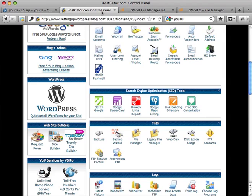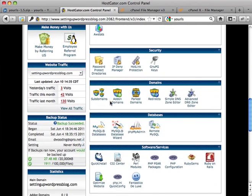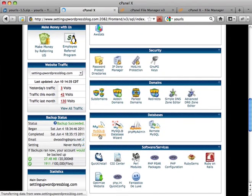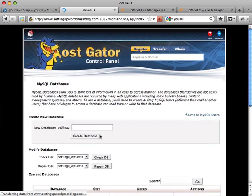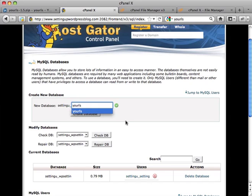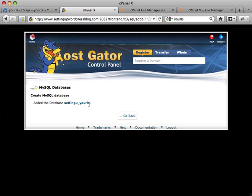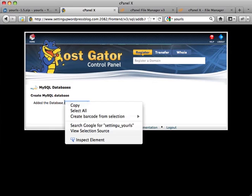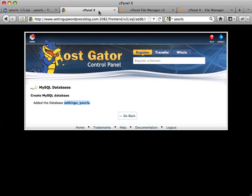So back to my control panel. Click on databases. Okay, so we create a database called y-o-u-r-l-s. Create database. Thinking, thinking. So there we go. I've created, there's the database. I'm going to copy that right now so I don't forget. Back over here, and my database name is what I just copied, that whole thing right there.